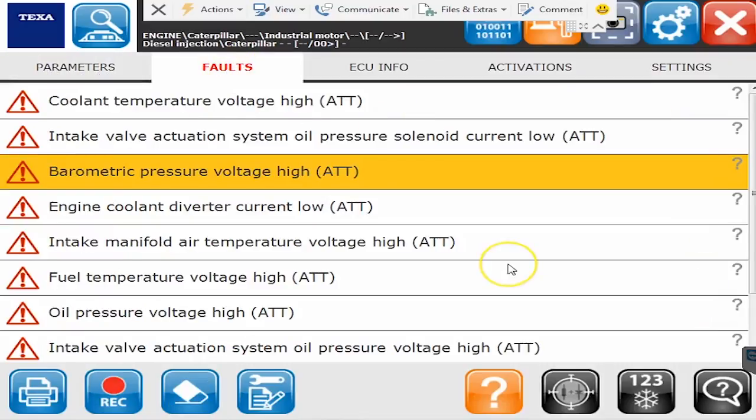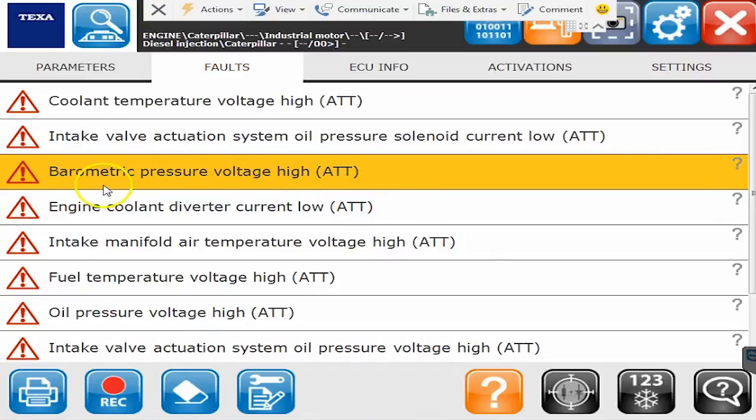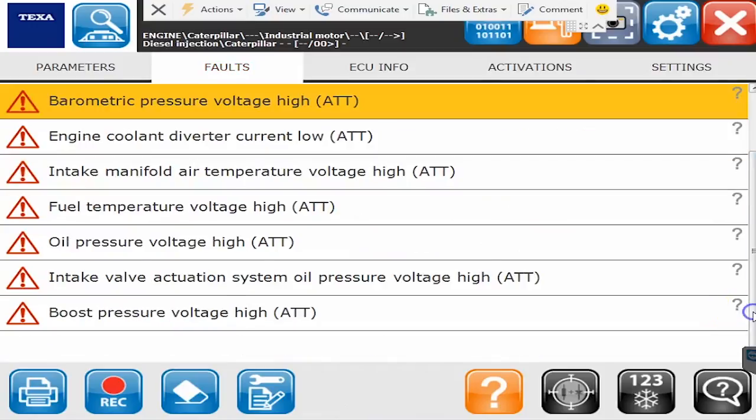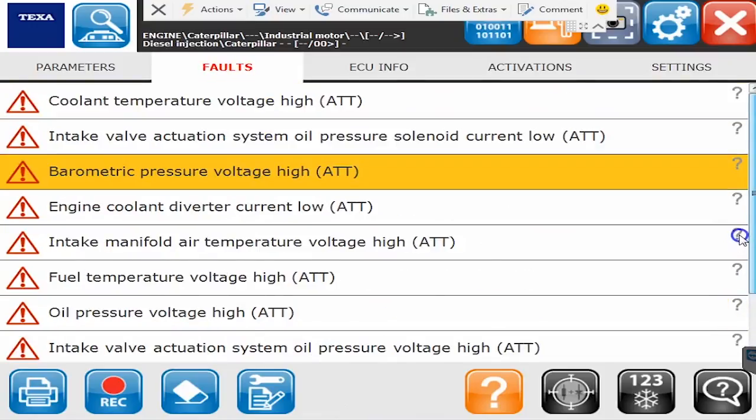The next tab over is our fault screen. The fault screen is going to show you all your inactive and active codes. So anything with a red triangle next to it is an active code and we shouldn't really have any inactive codes. We're just going to have a whole bunch of active ones. And the way to do the troubleshooting on this is fairly simple.